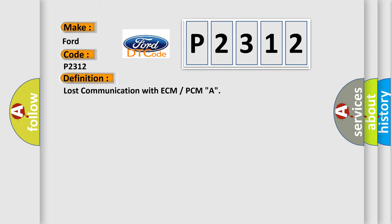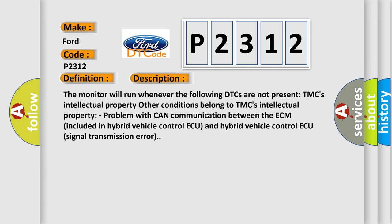And now this is a short description of this DTC code. The monitor will run whenever the following DTCs are not present. TMC's intellectual property. Other conditions belong to TMC's intellectual property.